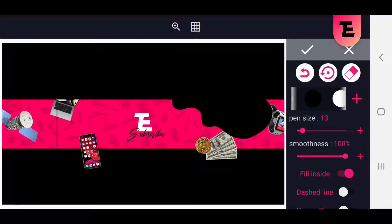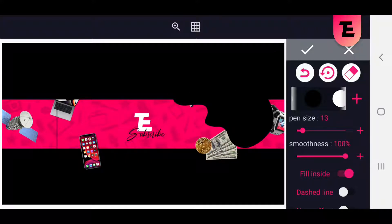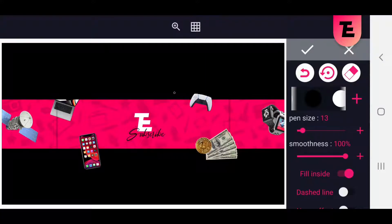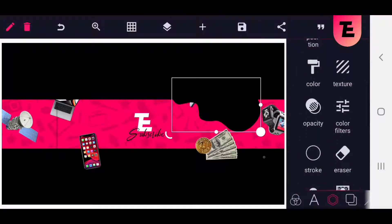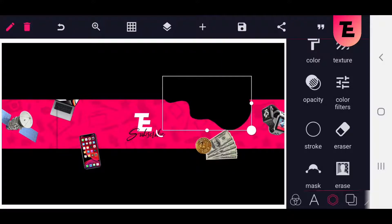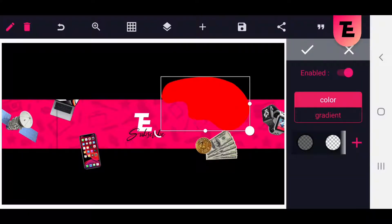Now draw randomly to get a pretty look. Change the color and send it back.